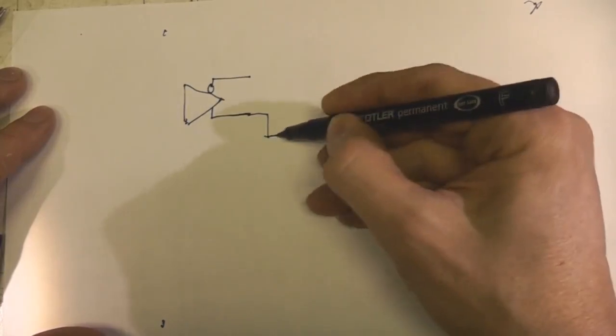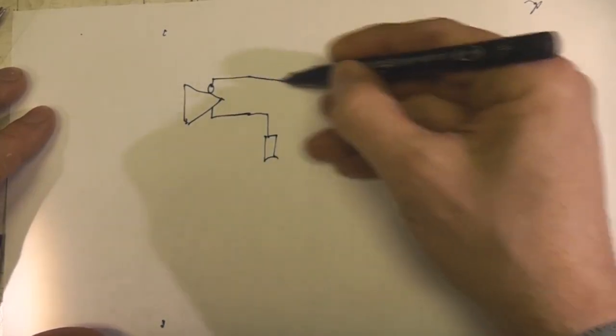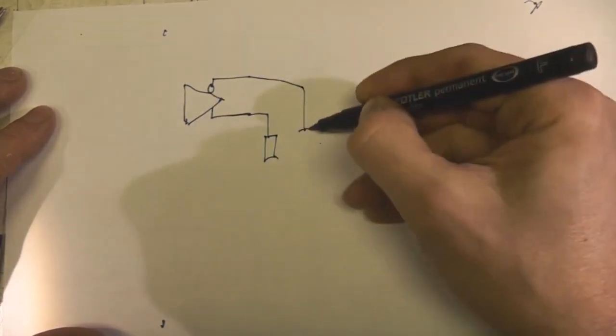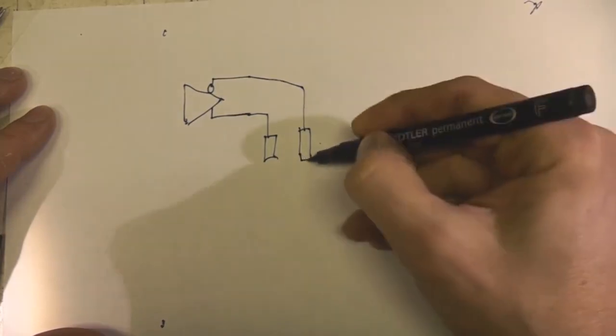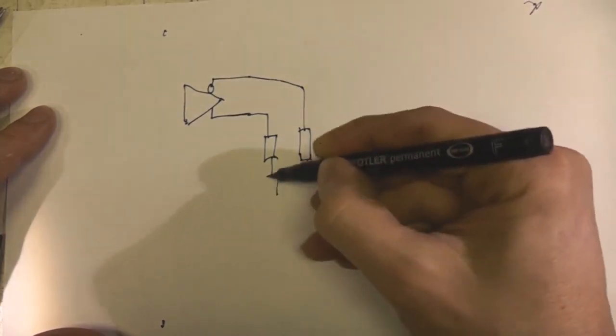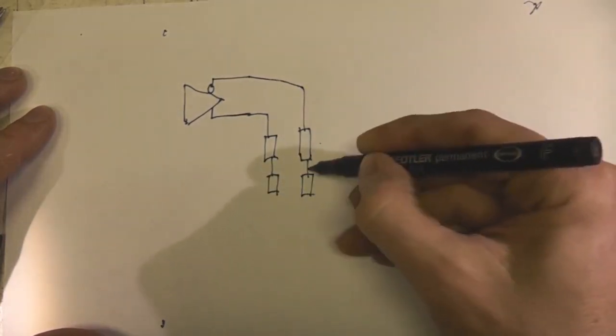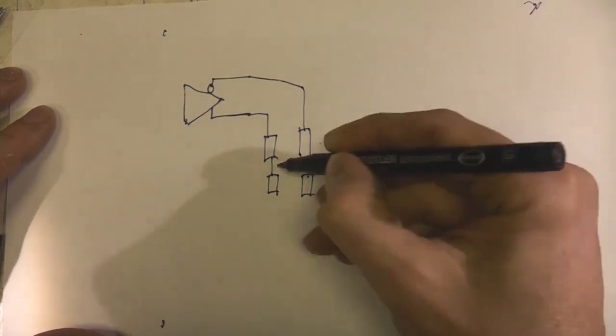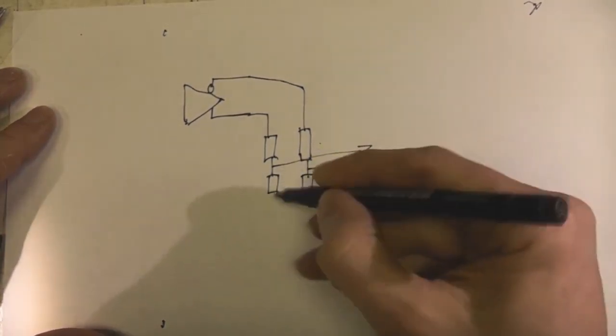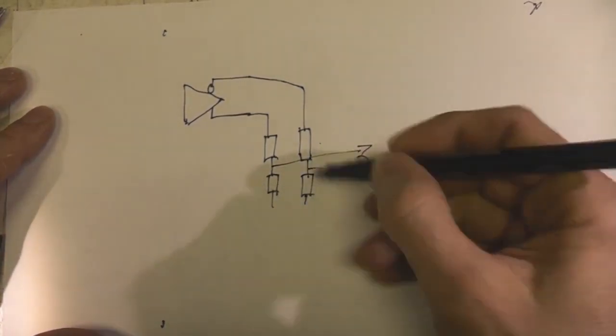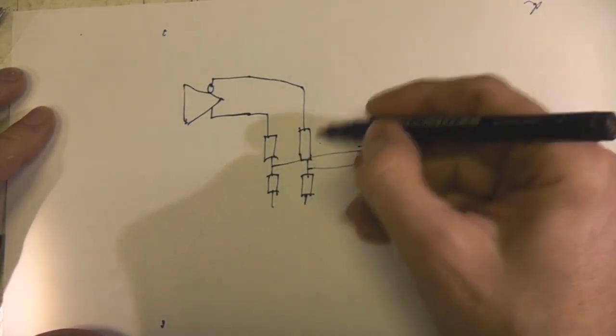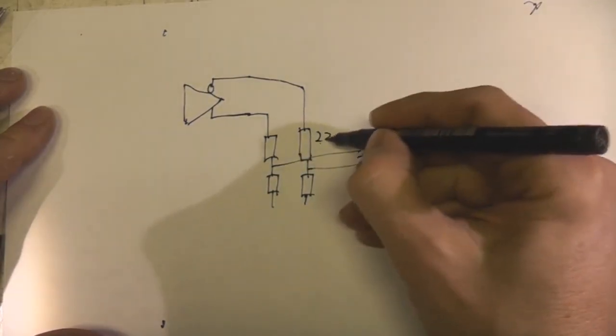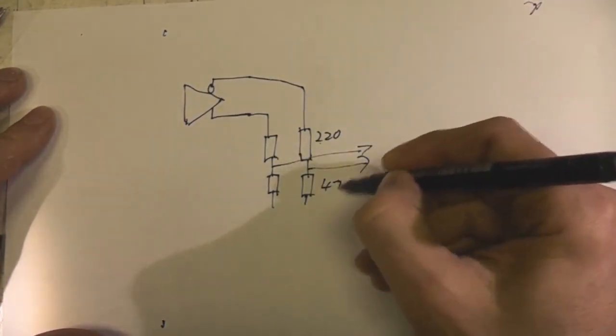These are at 1.8V levels. So to reduce those down to the LVDS levels I used a resistive divider. So those are the outputs for the display.